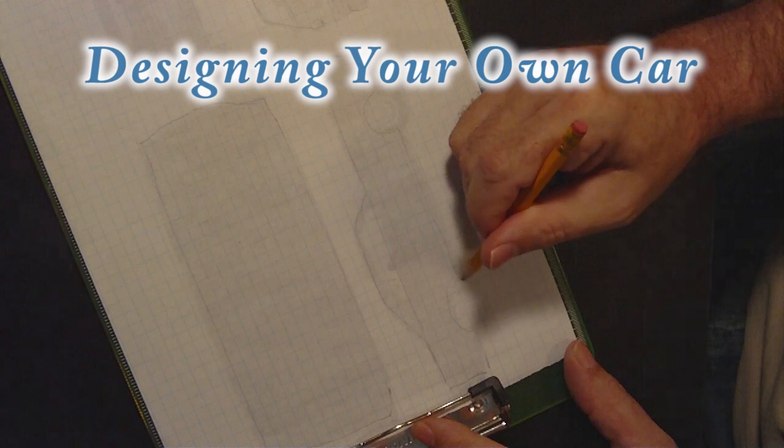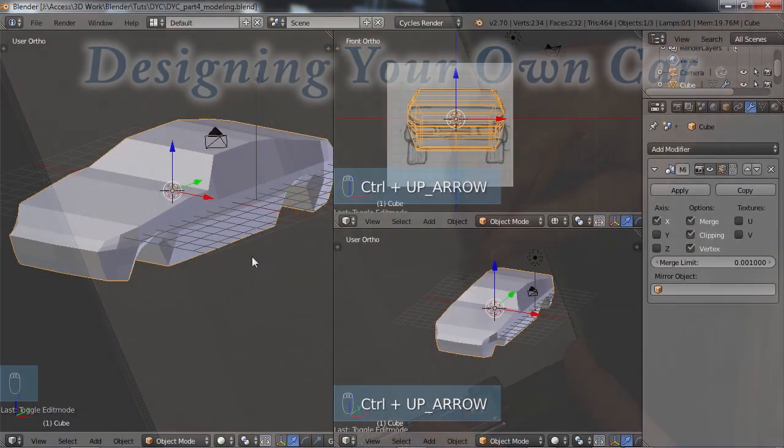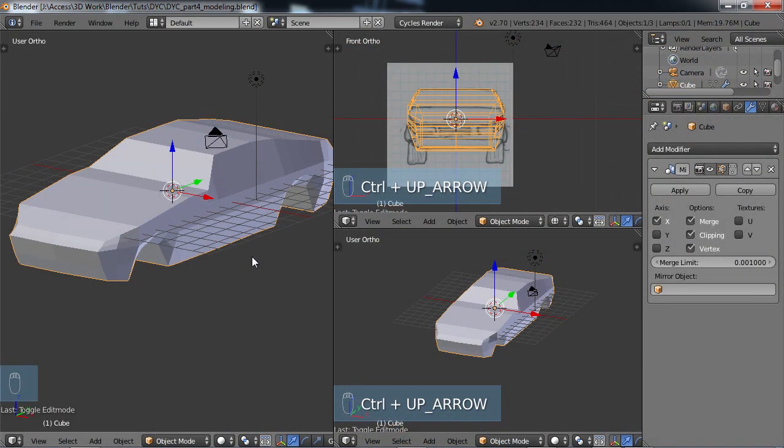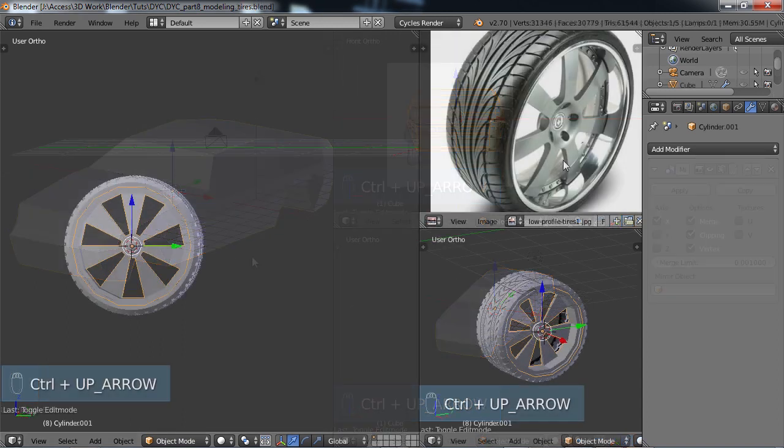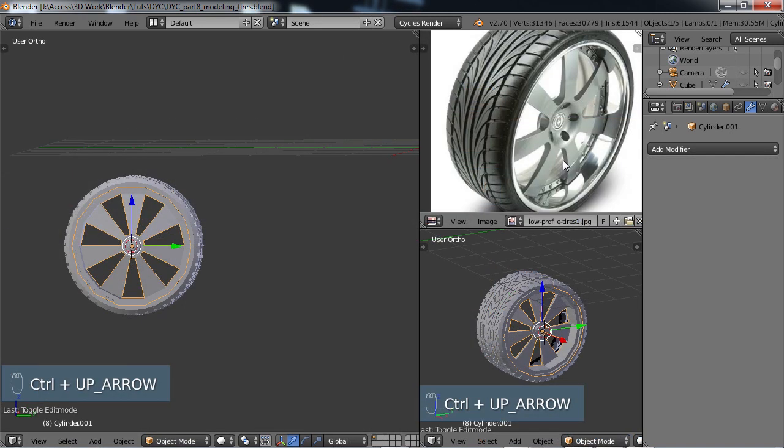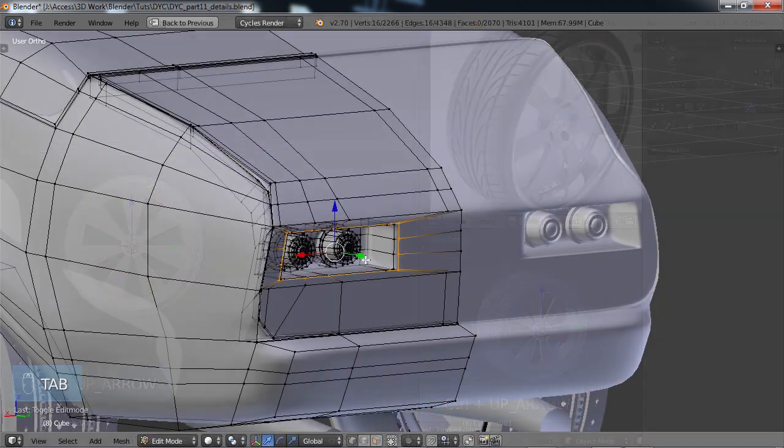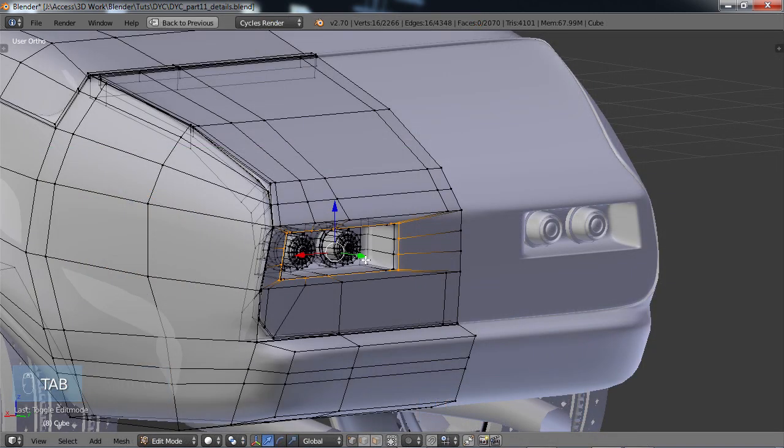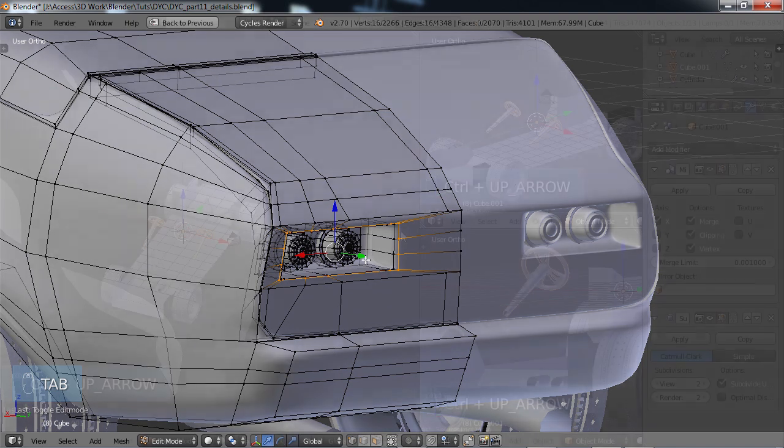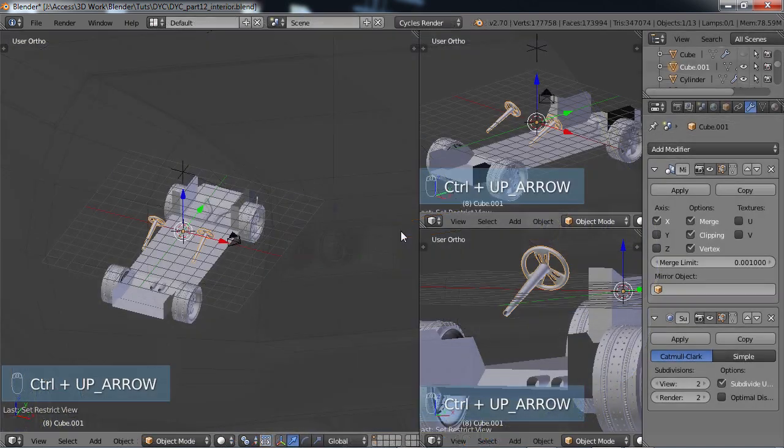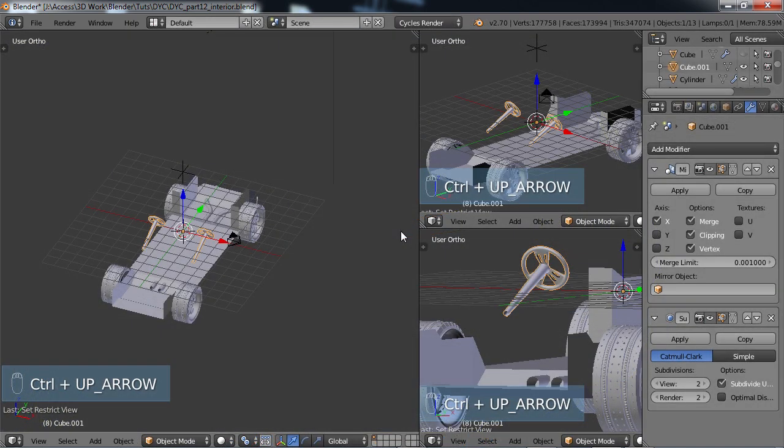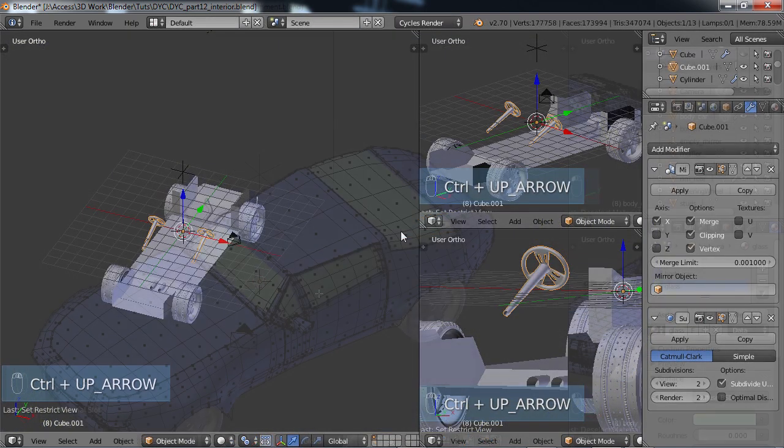For quite a while now I've been wanting to create a modeling tutorial on creating a car, but I didn't want to do something that already existed like a lot of the tutorials you see using reference images of an existing car, which is fine, but I wanted to do something that asks us to use our creativity a little bit more.